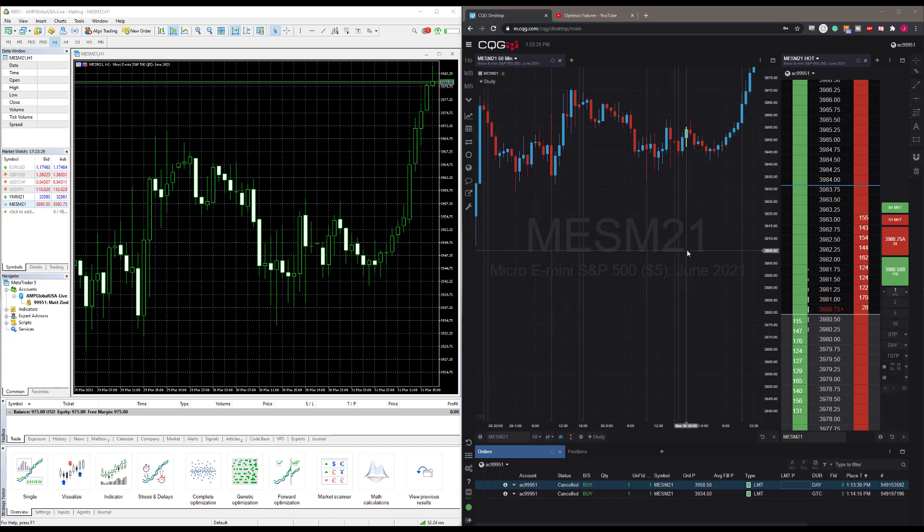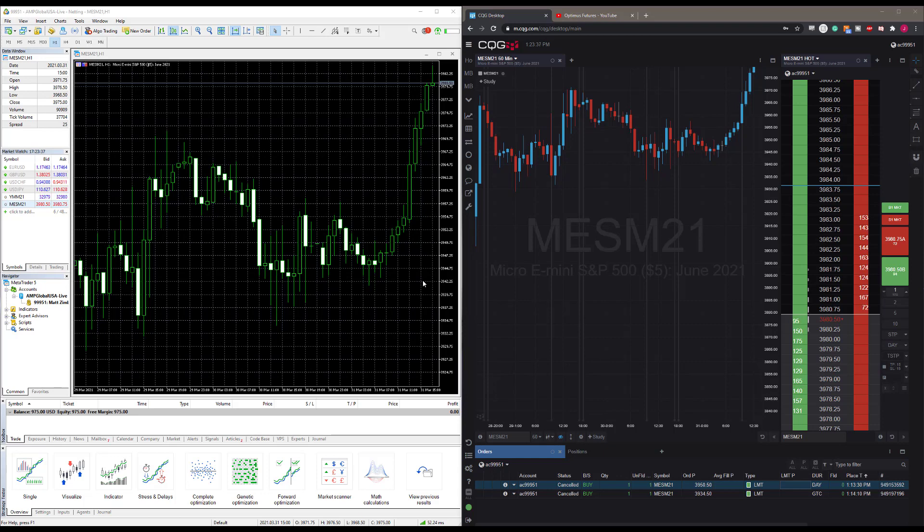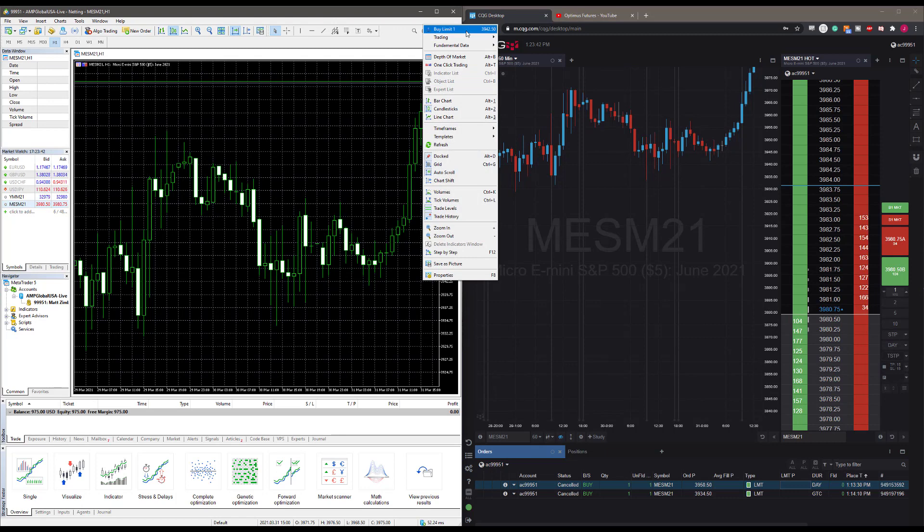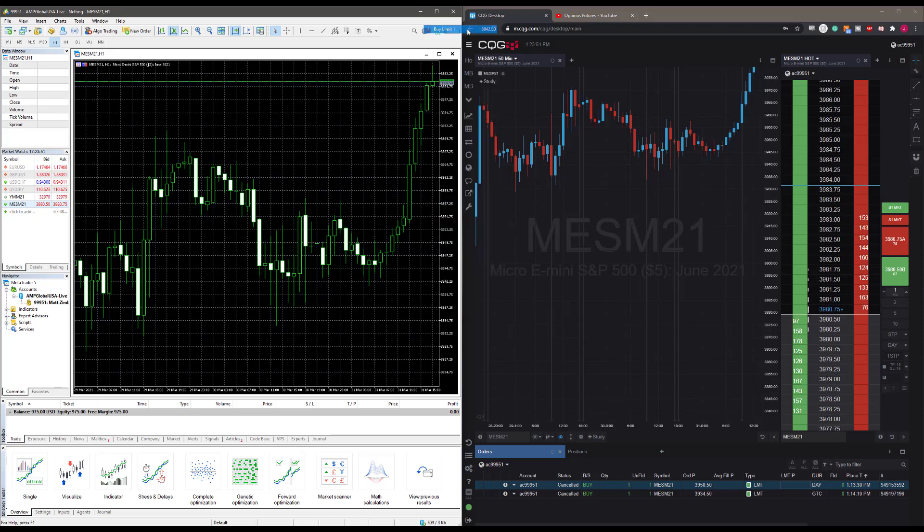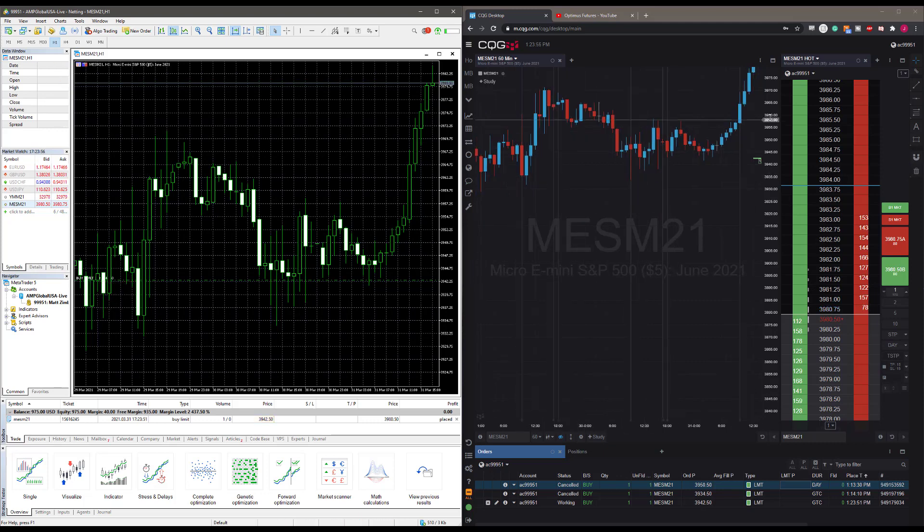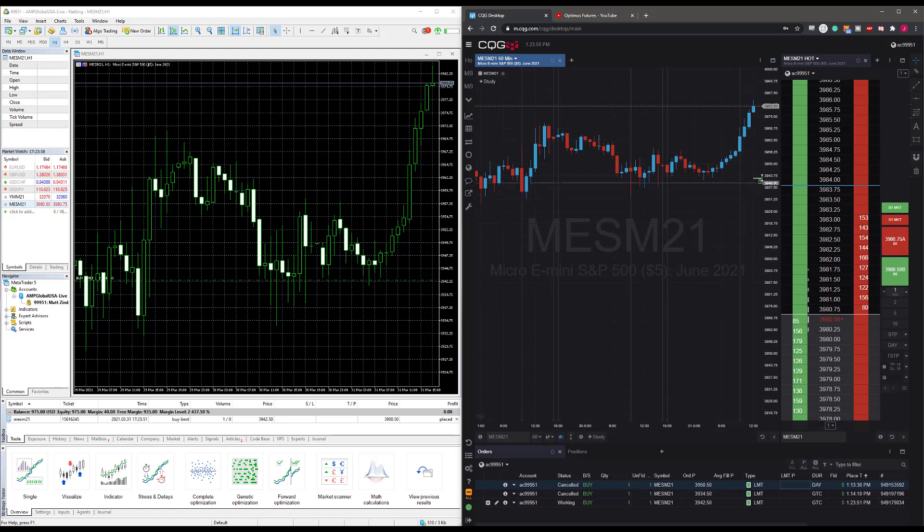Right now I have two platforms open with the same live account connected. I have both the MES June contract on both platforms. Let's say for example I want to come down to a particular price on MT5 and place a limit order. For this example I'm going to use one-click trading on my chart and I'm going to buy a limit contract, a quantity of one, at 3942.50.